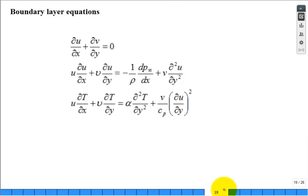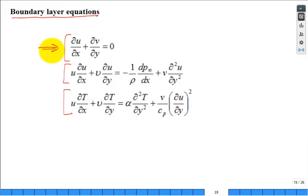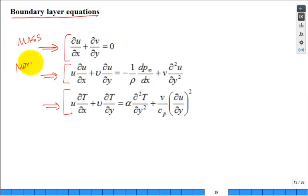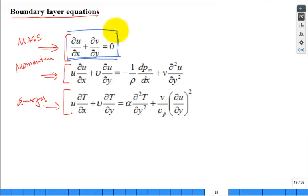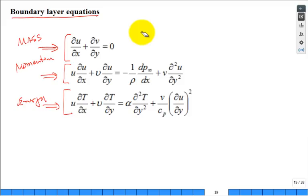There are three boundary layer equations: continuity (mass), momentum, and energy. The continuity equation in 2D steady-state, constant-density form is du/dx + dv/dy = 0 — familiar from fluid mechanics. It's the conservation of mass at a point.